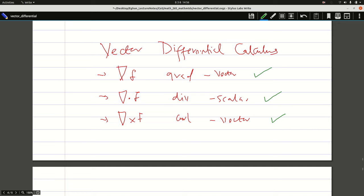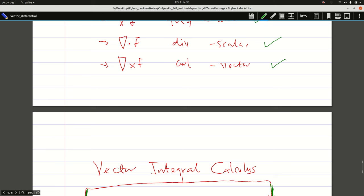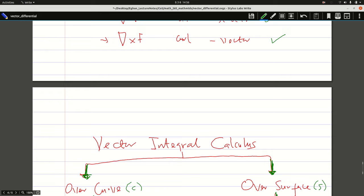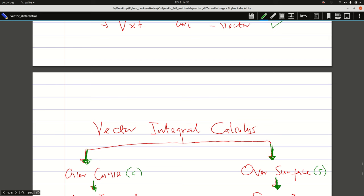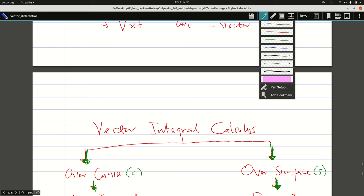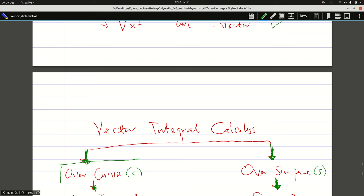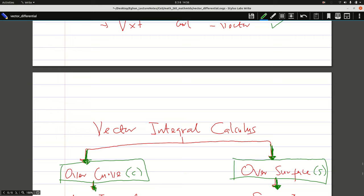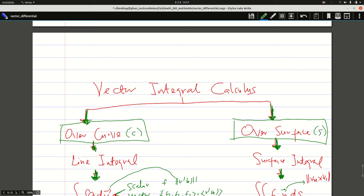We will need this in the next thing we are looking at — that is the vector integral calculus, moving from differential to integral calculus. In this integral calculus we have two forms: we can integrate the vector over a curve, called C, or we can integrate over a surface S. So we have the surface integral and the line integral. If I'm integrating over a curve, it is called the line integral. If I'm integrating over a surface, I'm looking at the surface integral.